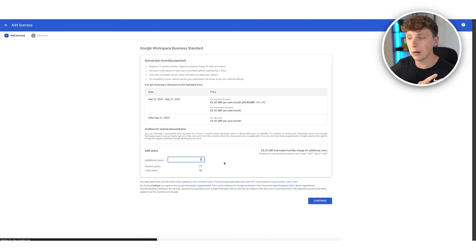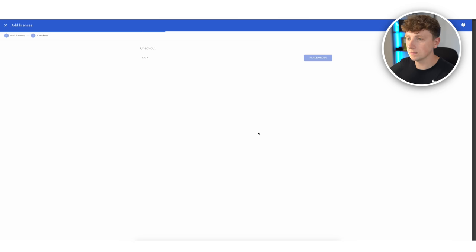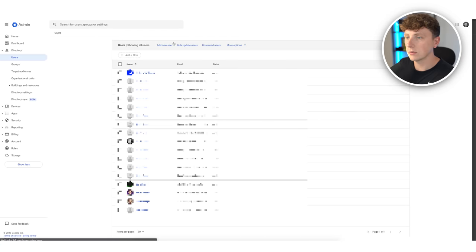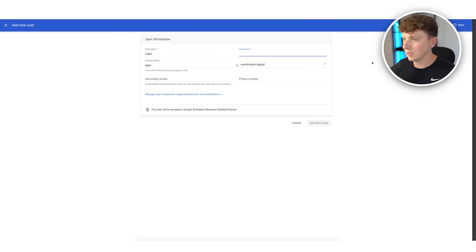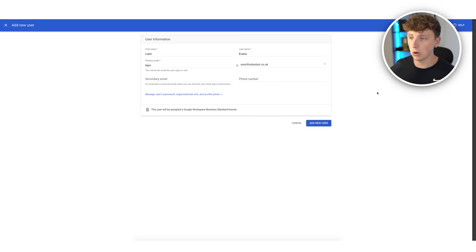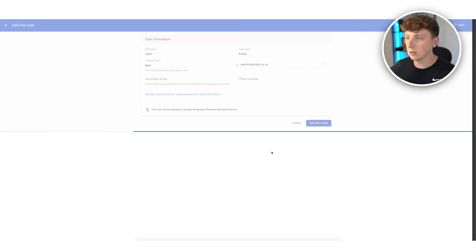So it's going to cost around £24-32 every single month to run this. Once that's gone through, we come back and create those users. My first name is Liam, last name Evans, and my primary email is liam@unorthodoxbot.co.uk. The other variations are liam.e and liame — without a dot. If your name's Tom, do tom, tom.m, tom m — keep it simple. Click add new user and go through the steps of setting up the account on Google.